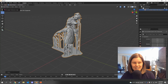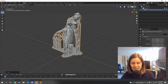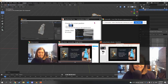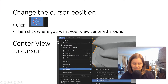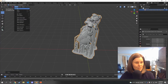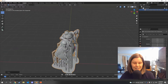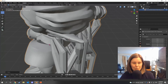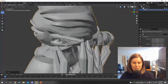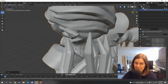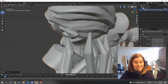In object mode or edit mode, click the cursor button and then click where you want it. I want to be centered around her beautiful ears. So I click there, and then I'm going to center view at cursor by clicking View, Align View, Center View to Cursor. This makes it really nice and easy for me to navigate around her ear without having her go way out of my view. If you need help navigating in Blender, check out my video on that — The Basics of Blender.